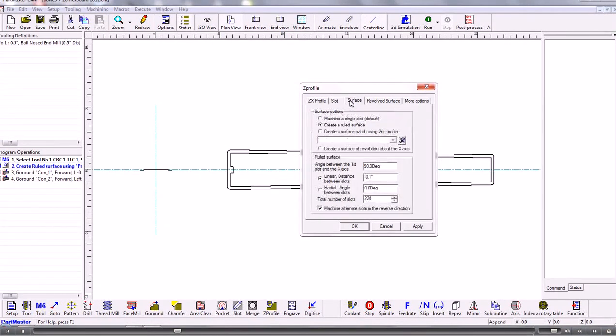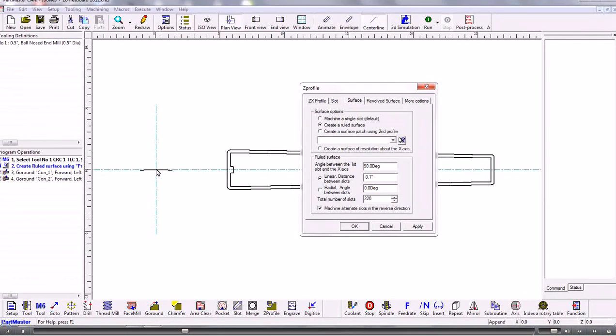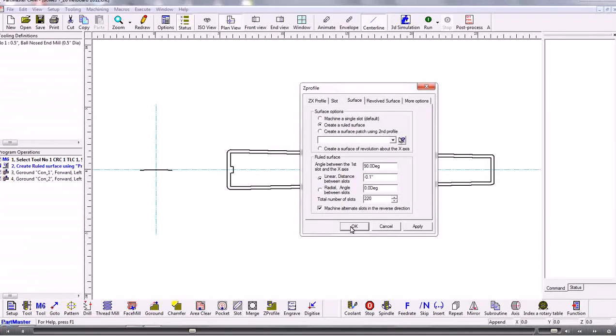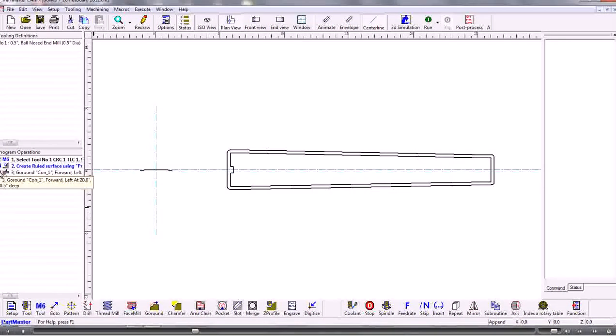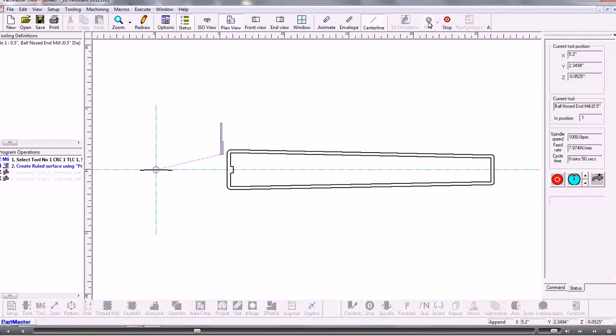So we're going to create a ruled surface. So the ruled surface is at 90 degrees to where the profile sits at. So it's twisted round by 90 degrees. And then we need a linear distance between the slots and the total number of slots. And then when we're doing this we can say machine alternate slots in the reverse direction. So let's just run that so you can see what happens with that.